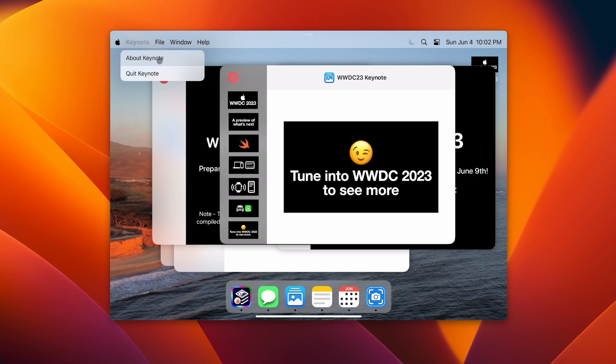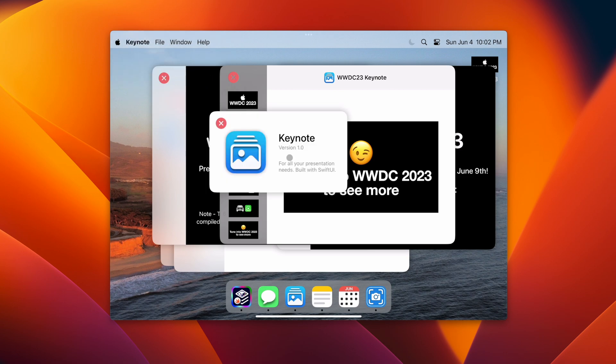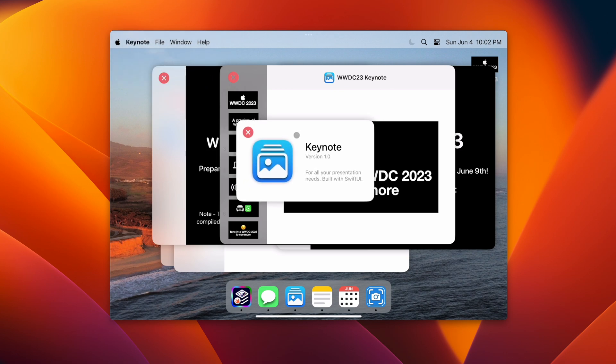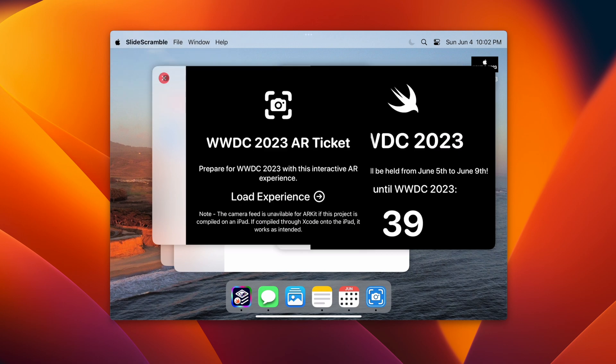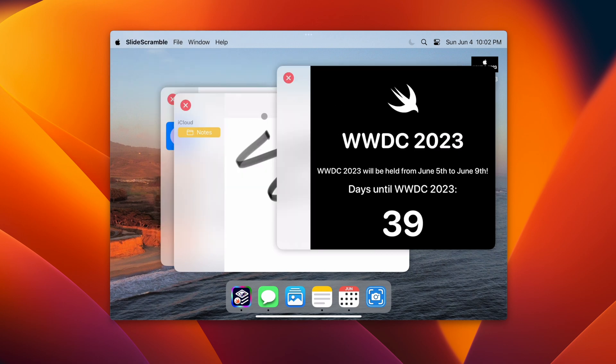I can hit About Keynote and view the little About screen that I made, or I can quit Keynote from the menu, or I can quit it like this.